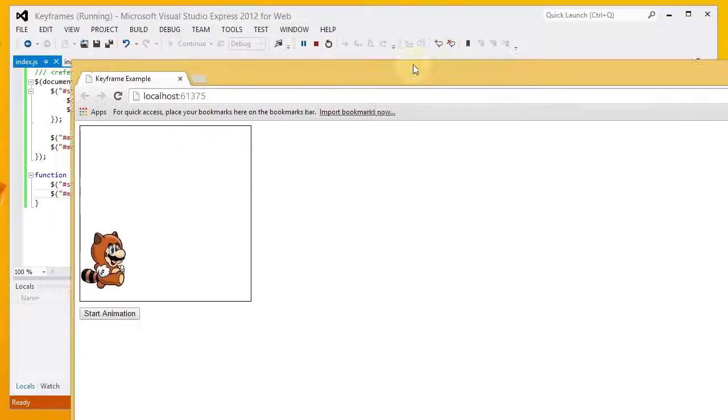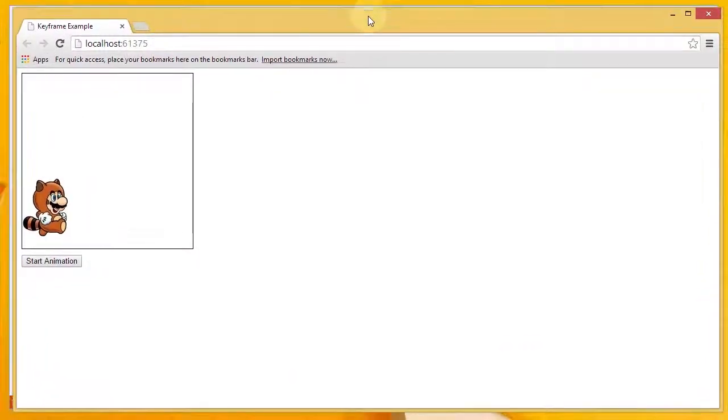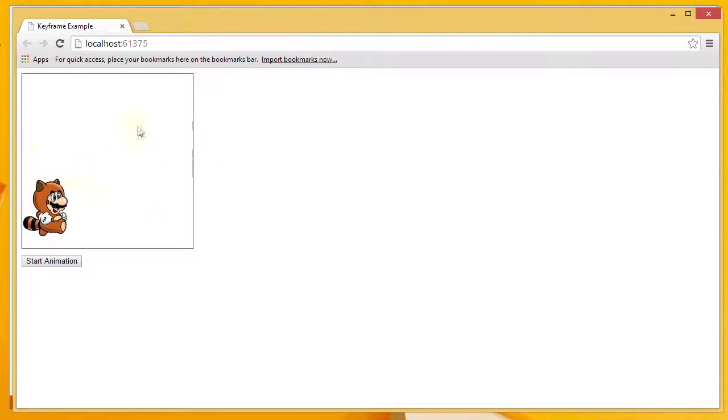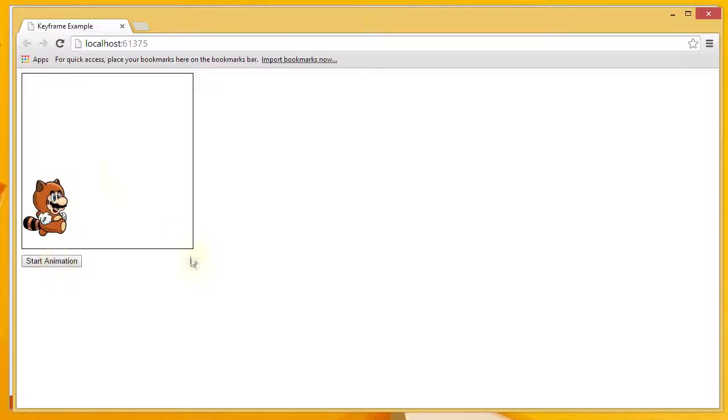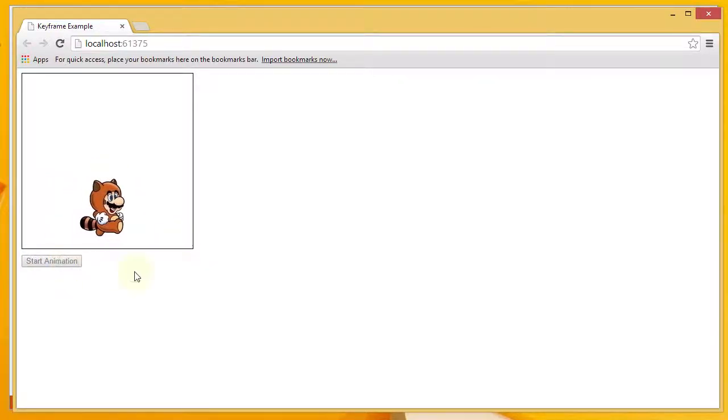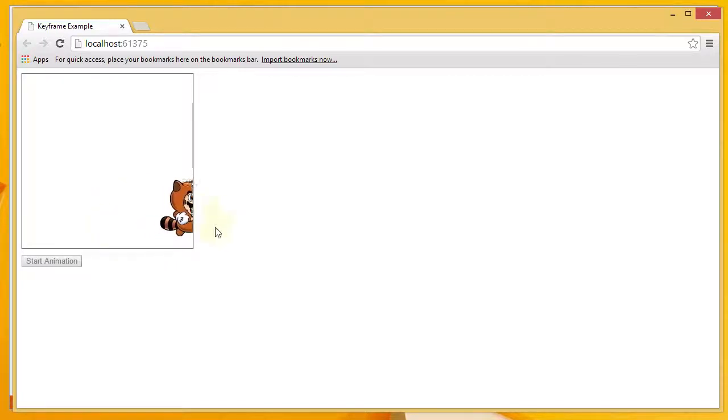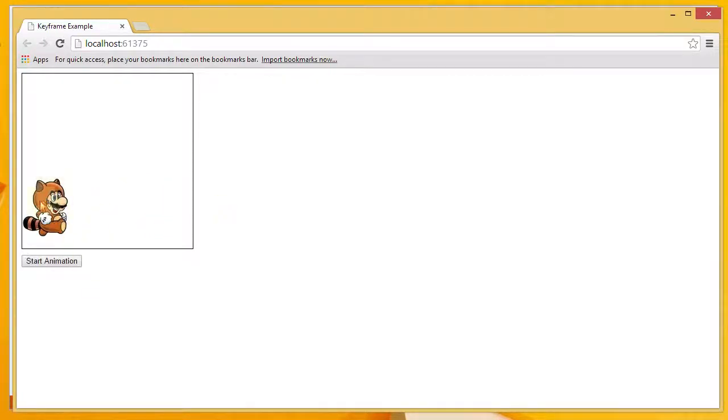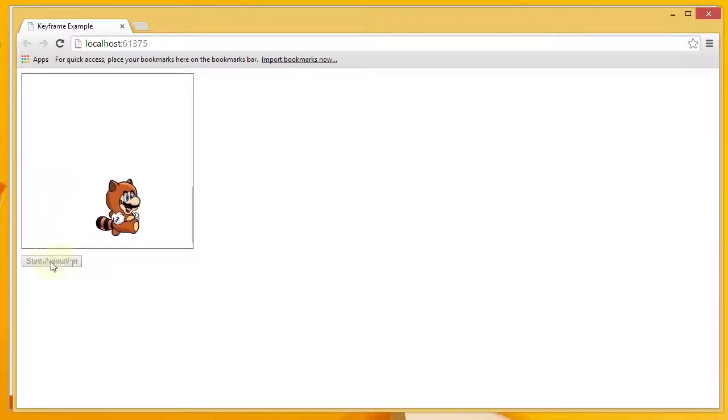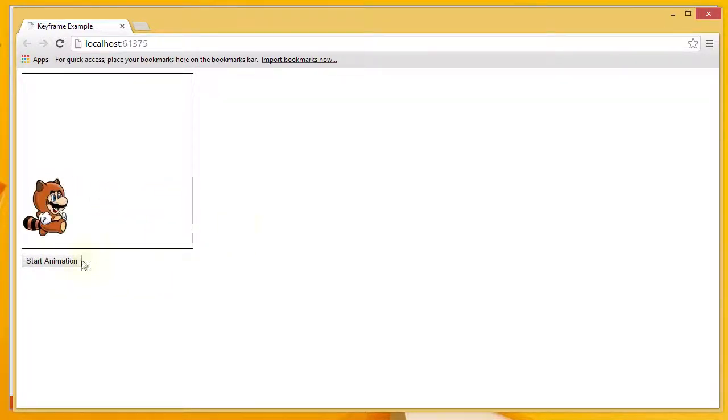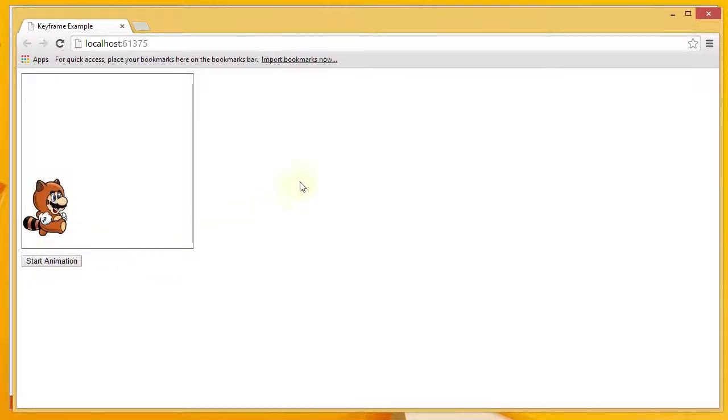Alright. So you can see we have our animation div here. We have the Mario image in its default location. And we've got the start animation button. When I click start animation, you can see that the image moves across the screen. And then when it's done, it resets to the left side again. You may have also noticed once I click that, the button is disabled. And then when the animation is complete, it's enabled once again. So there you have a simple example of CSS keyframe animations.